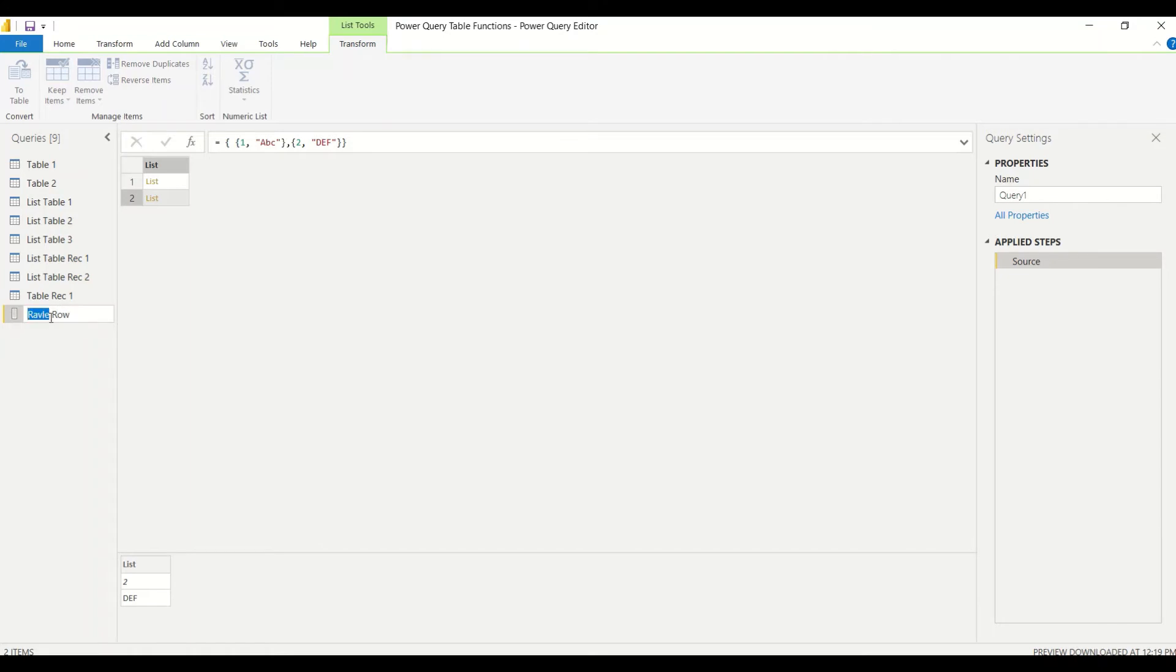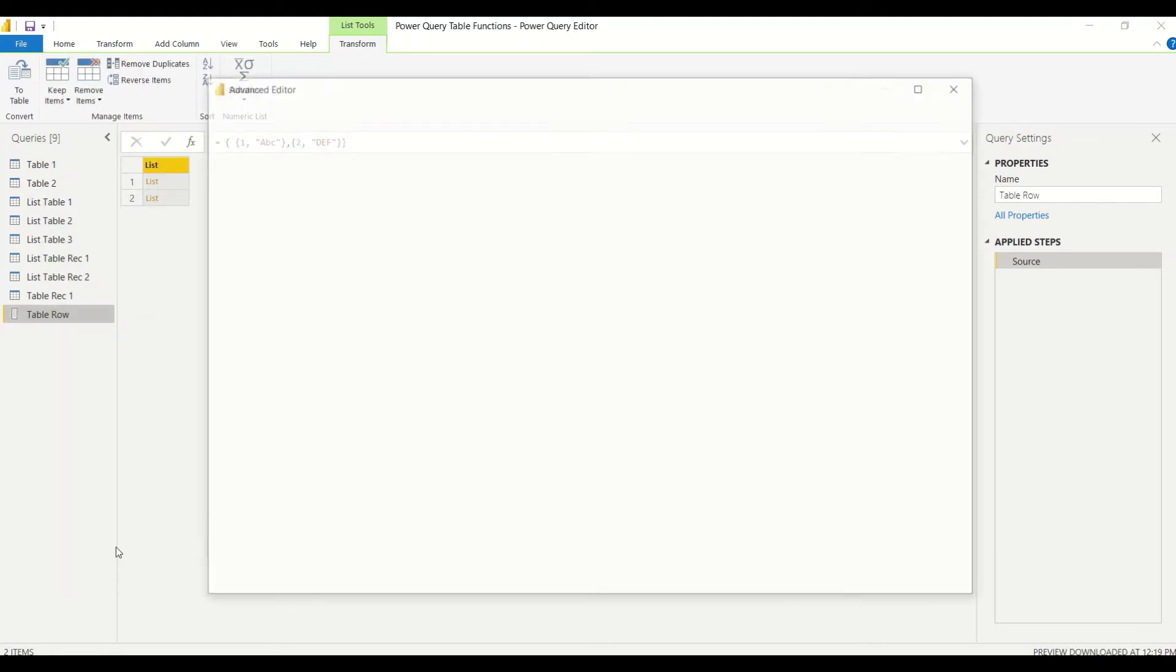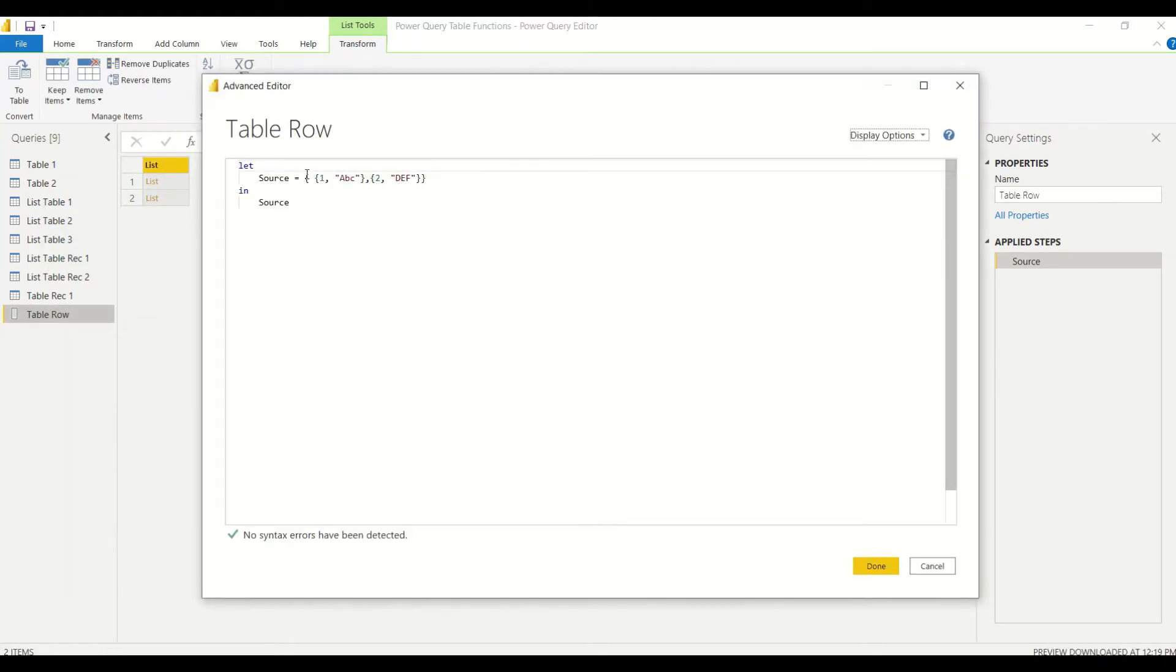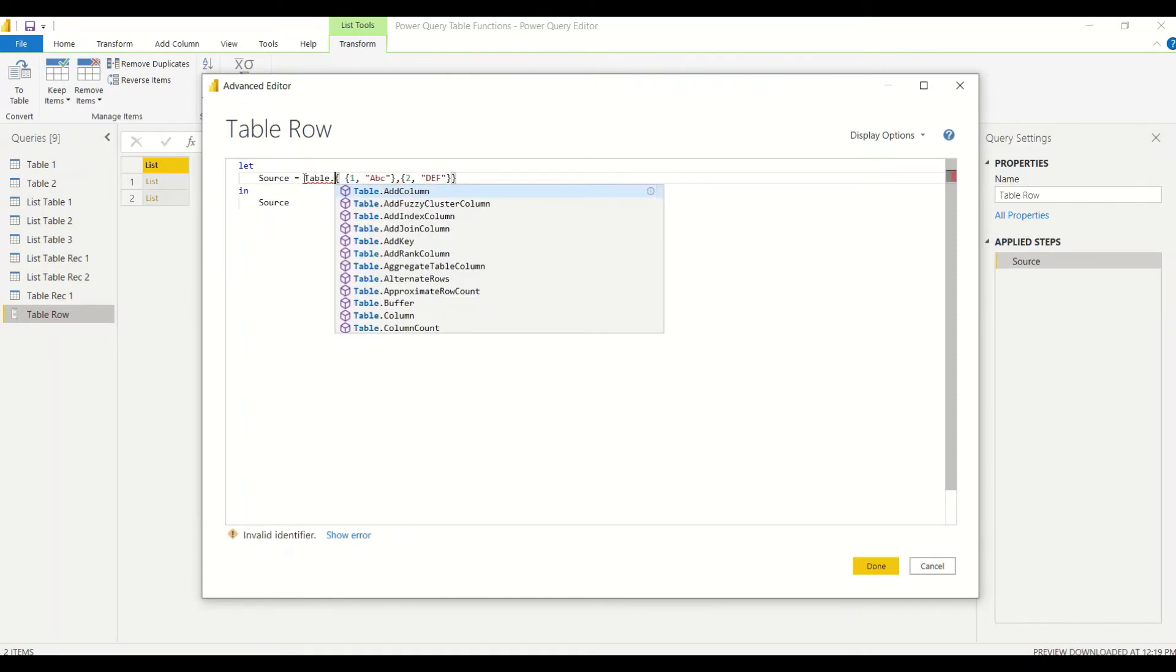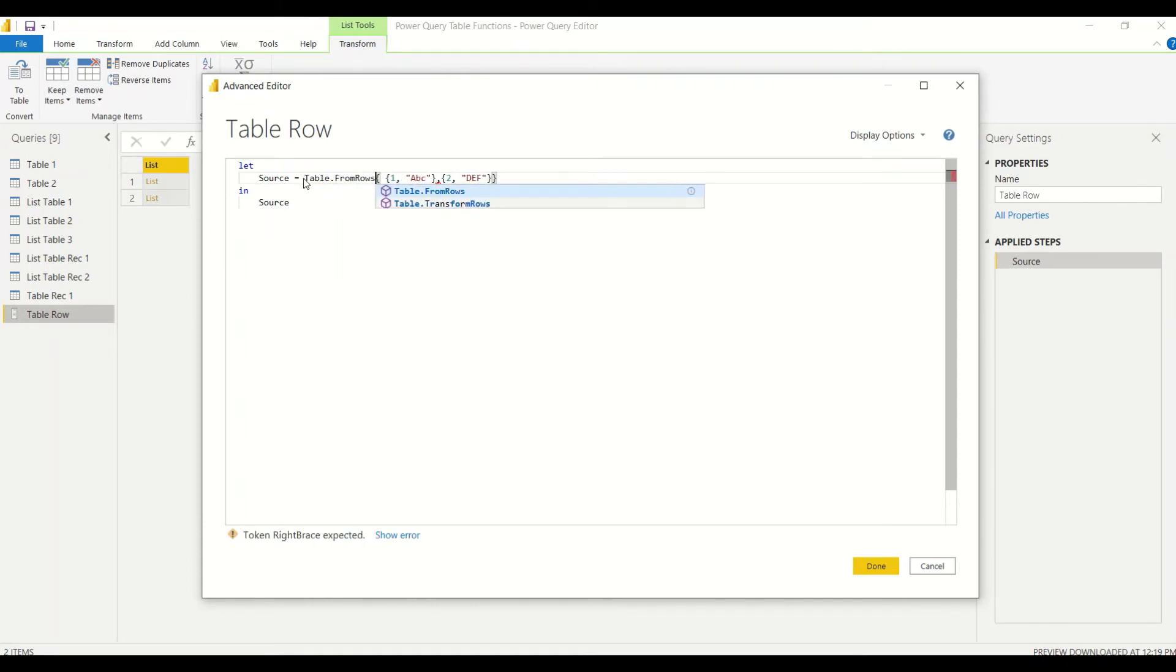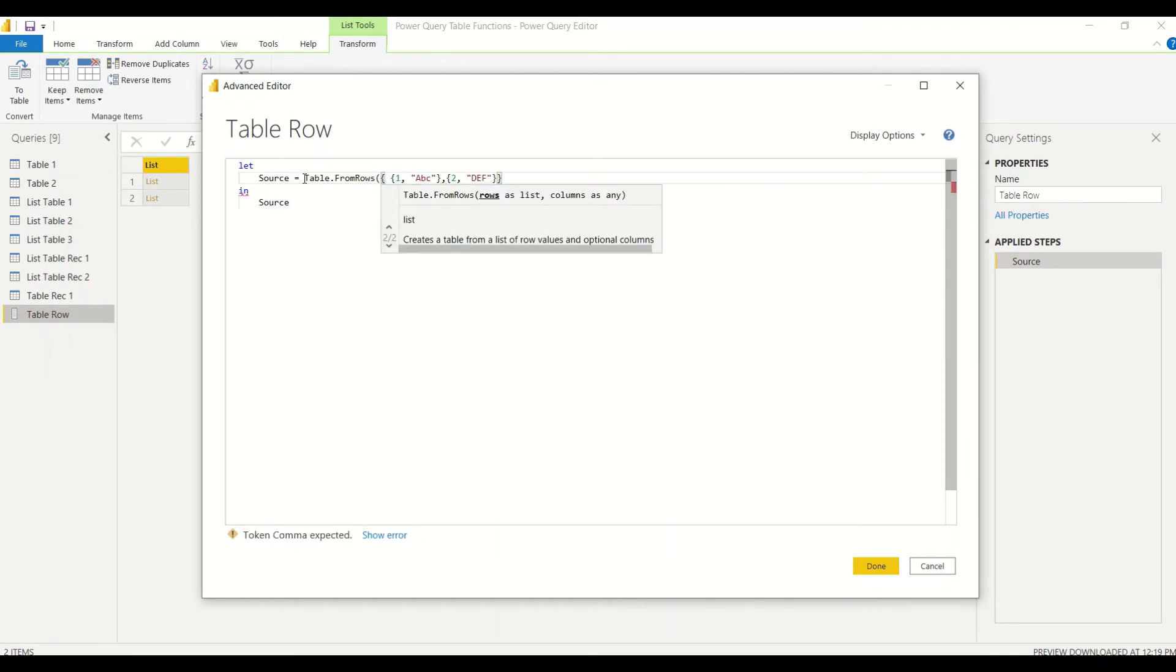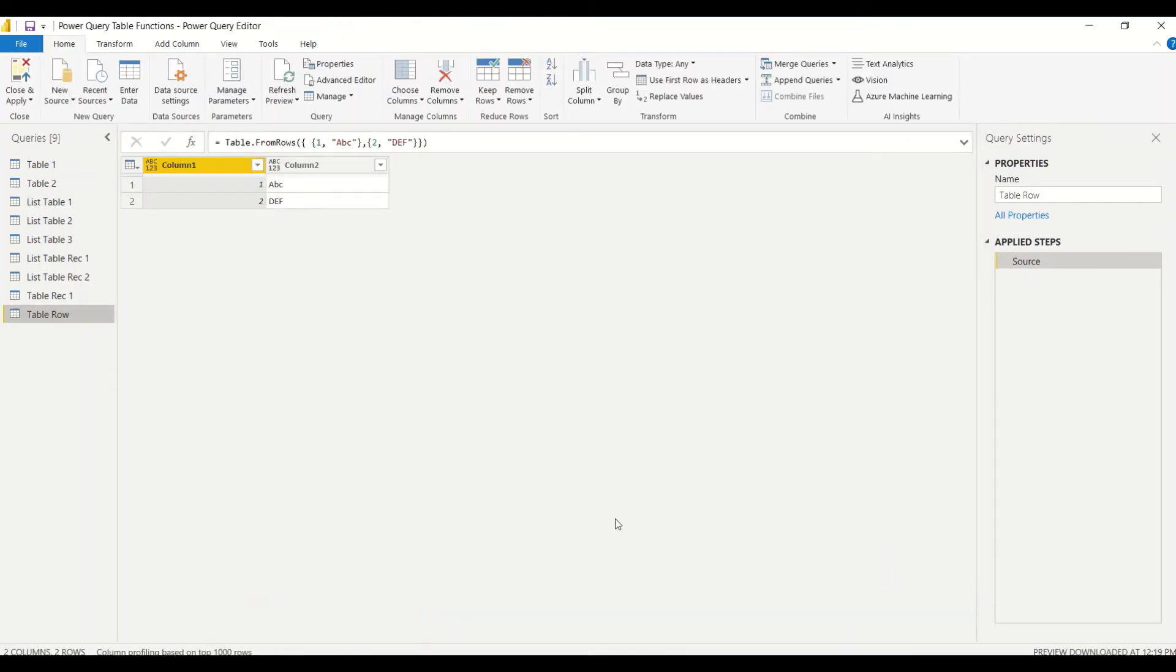Right-click again, Advanced Editor. Now let's try out Table.FromRows, and in the parenthesis between the brackets, let's give that list of lists. We got a table.